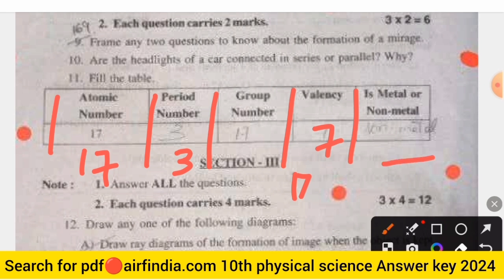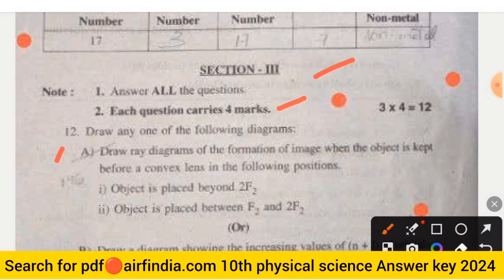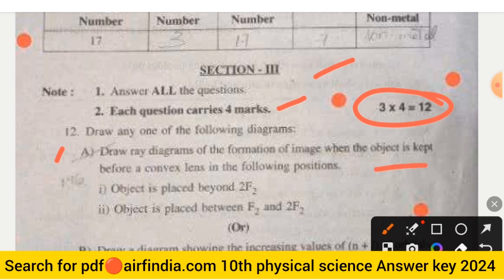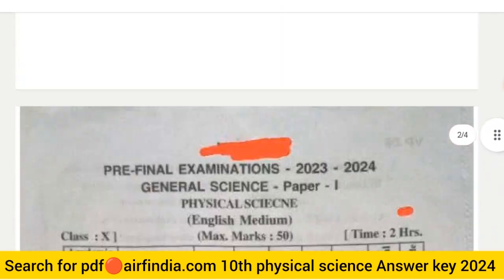The element with atomic number 17 is a non-metal. Section 3 is a 12-marks section — each question carries 4 marks. You must draw any one of the following diagrams: the formation of an image when the object is kept before a convex lens at different positions — object placed beyond 2F, and object placed between F and 2F. Another option is to draw a diagram showing the increasing values of (n+l) for orbitals.